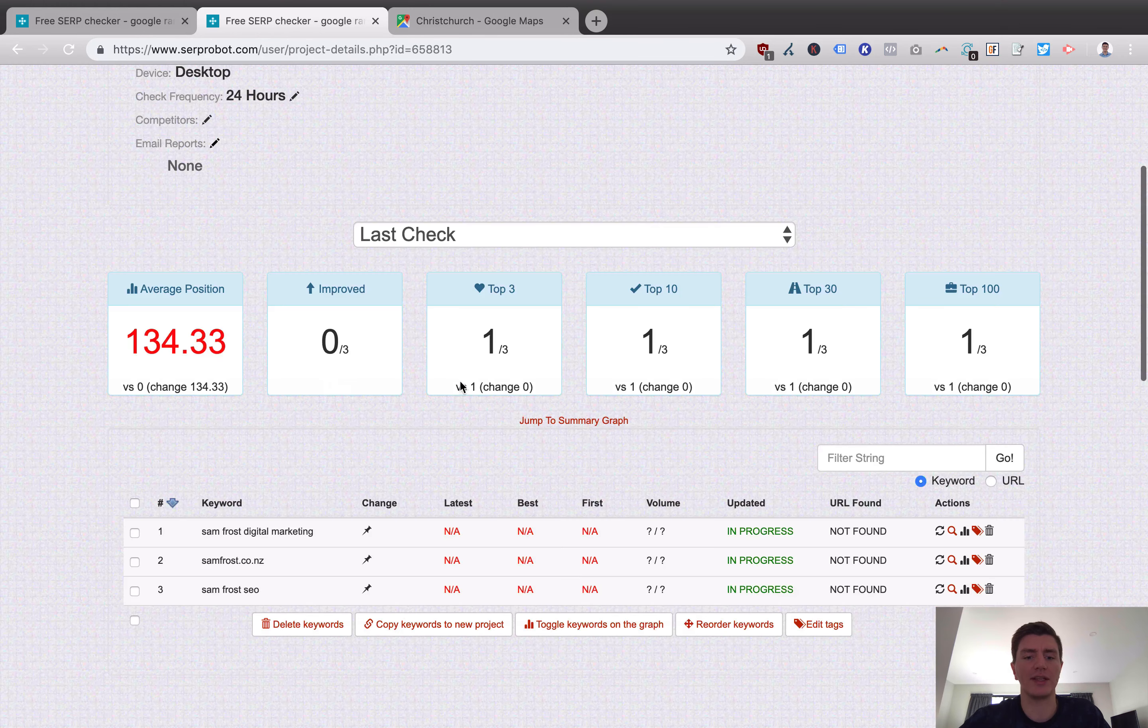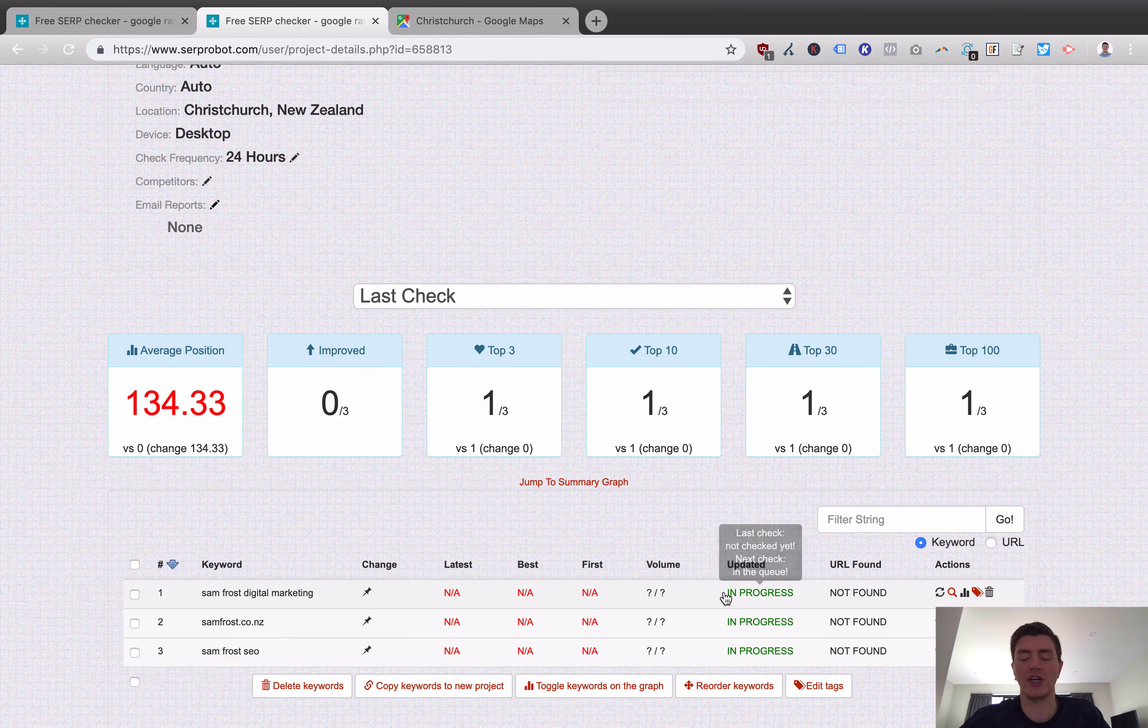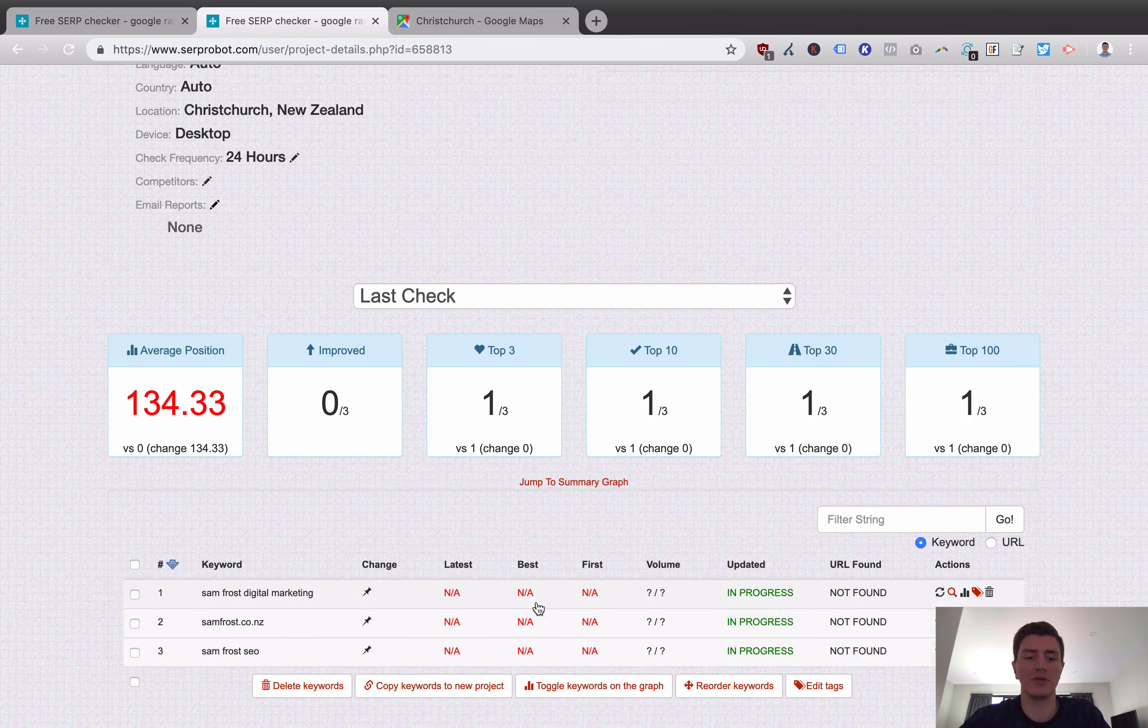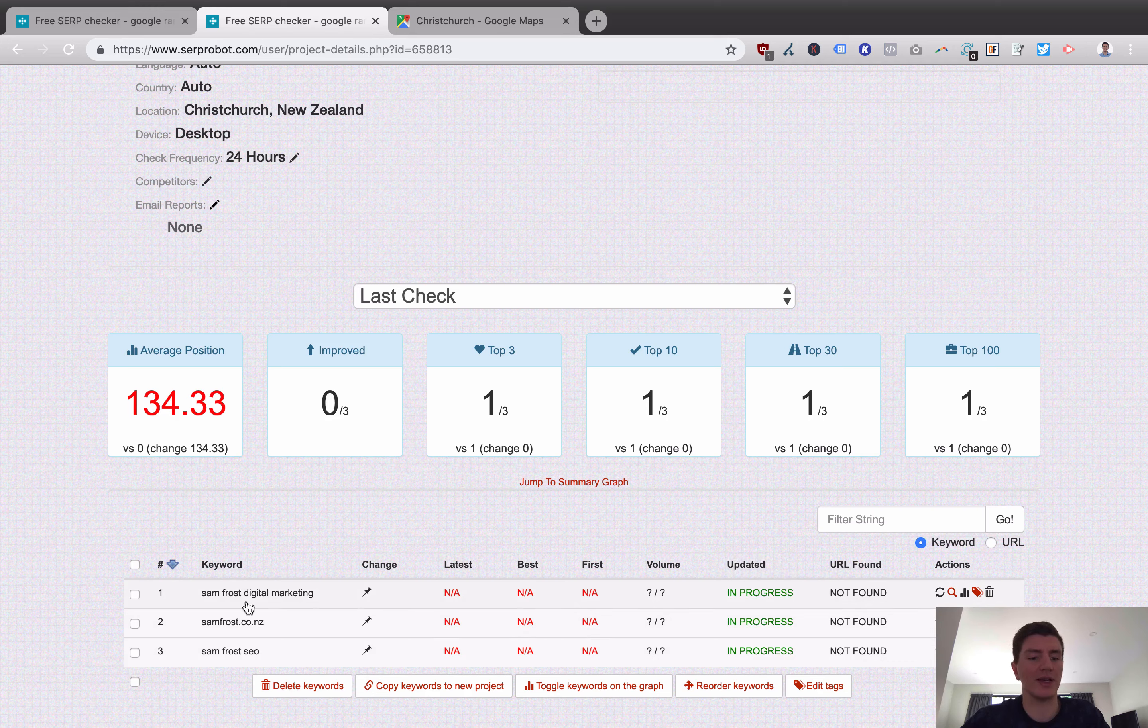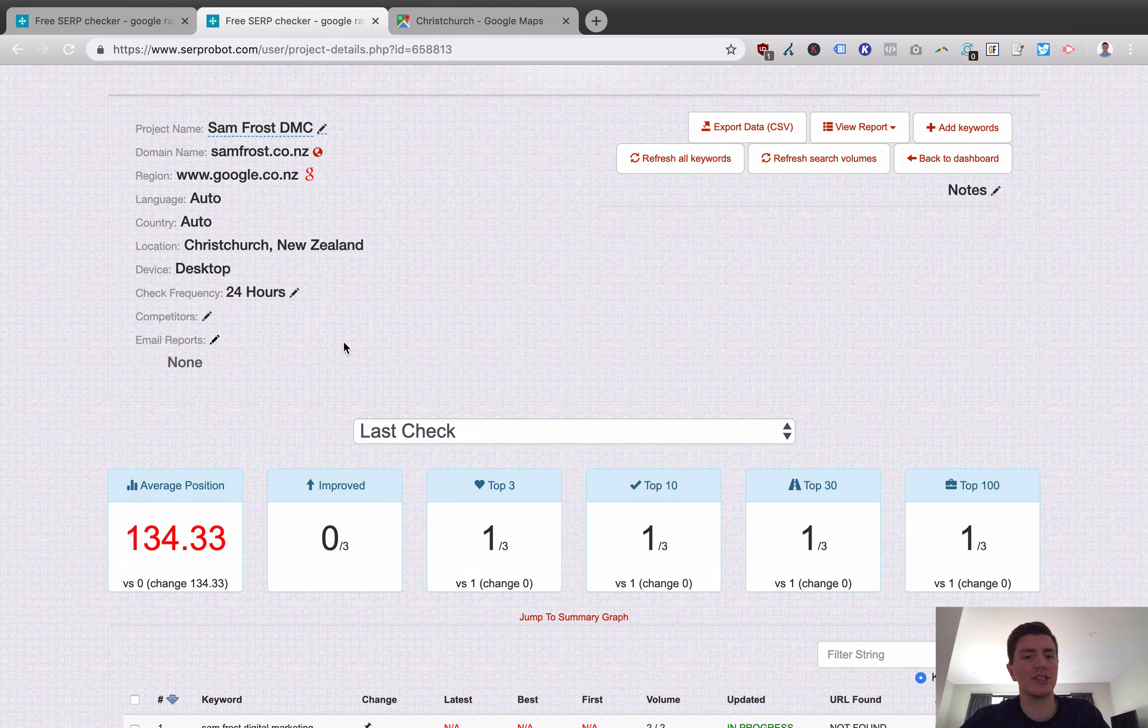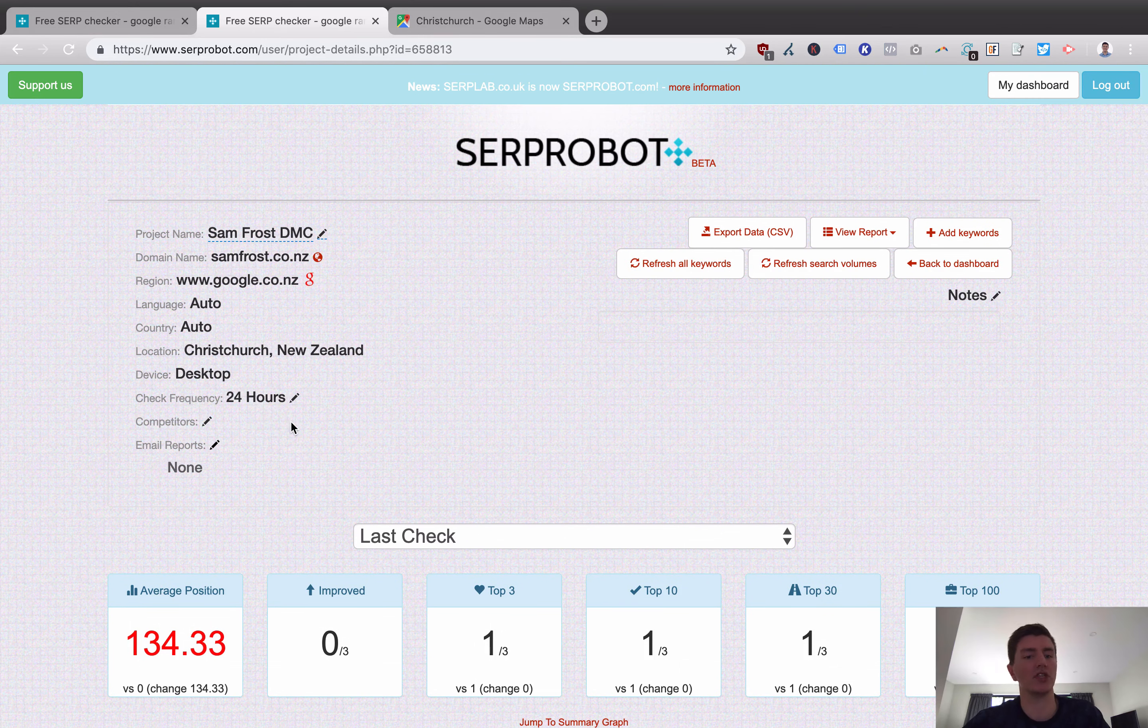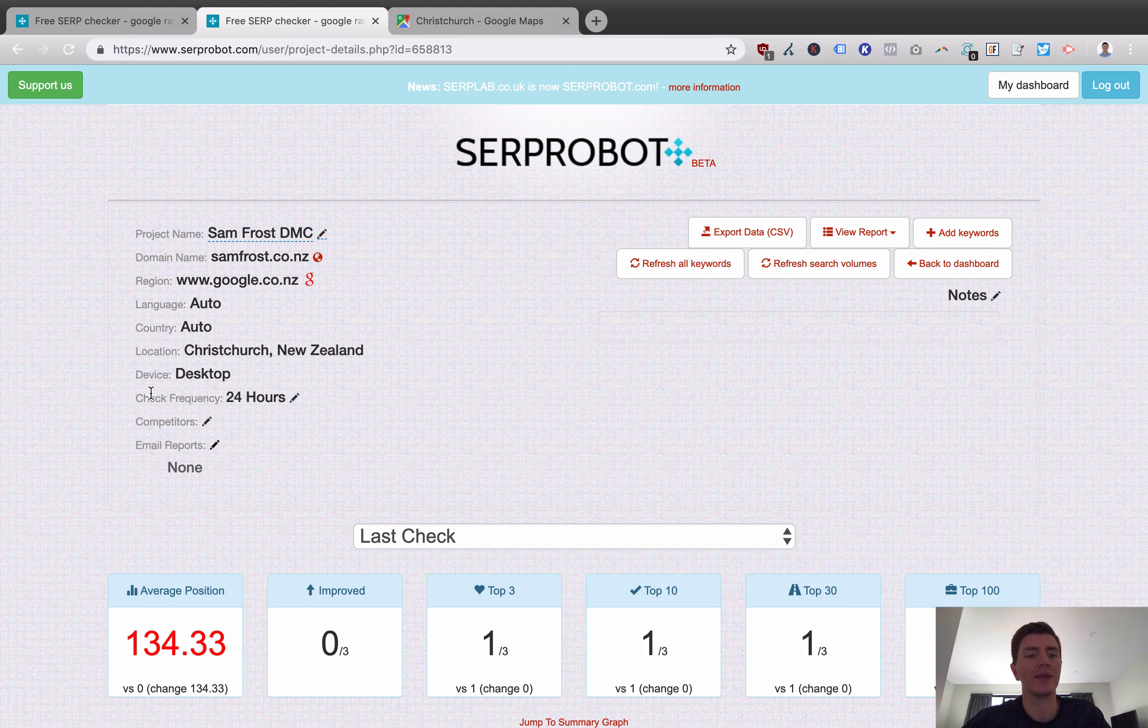What we can see here is that at the moment, the search tracking is in progress. So it's all in progress. It's got my keywords here. Once that's updated, we should actually be able to go in and see results. So you can set things like your search frequency or check frequency.